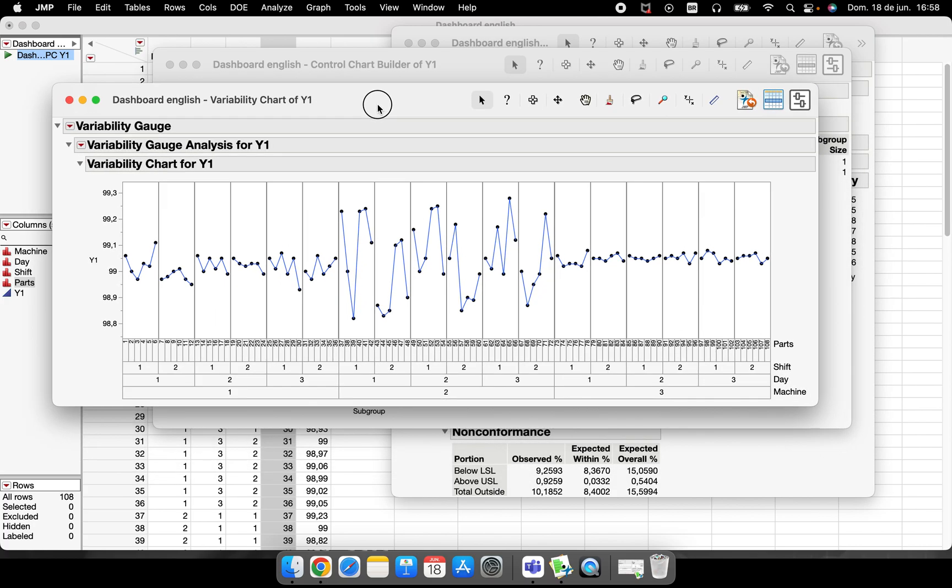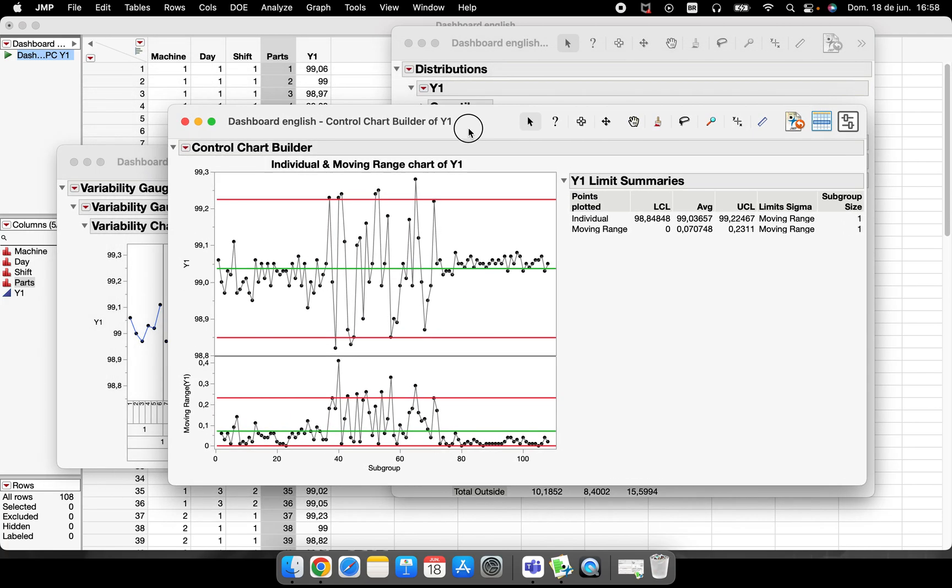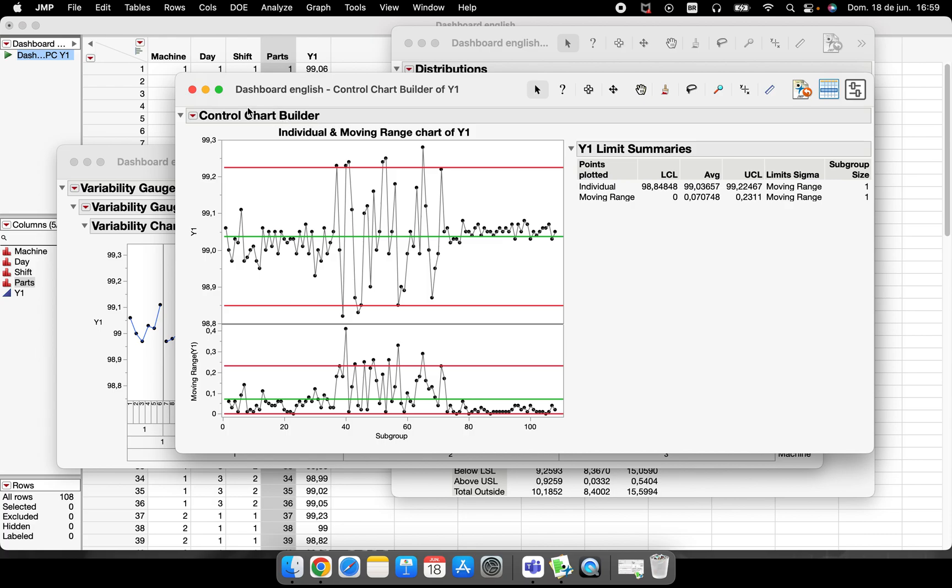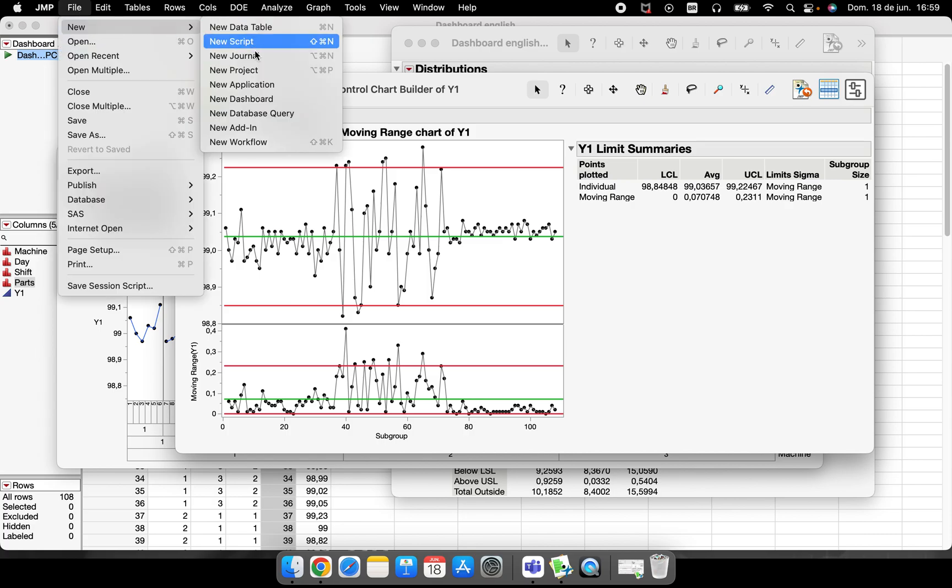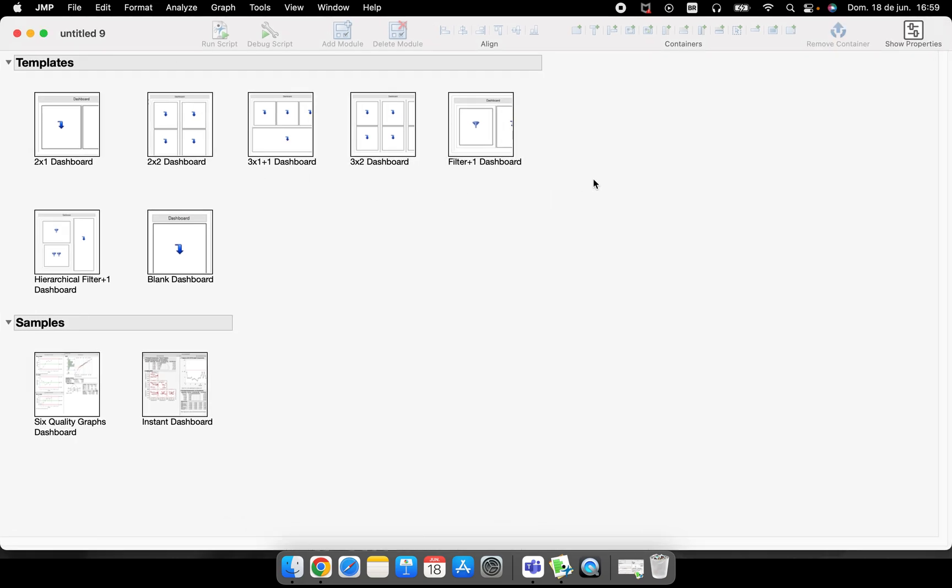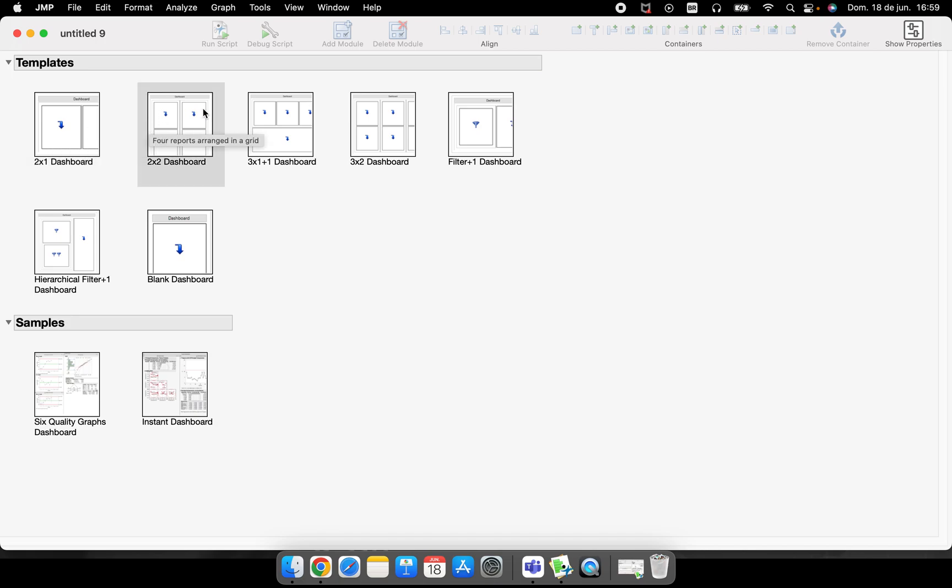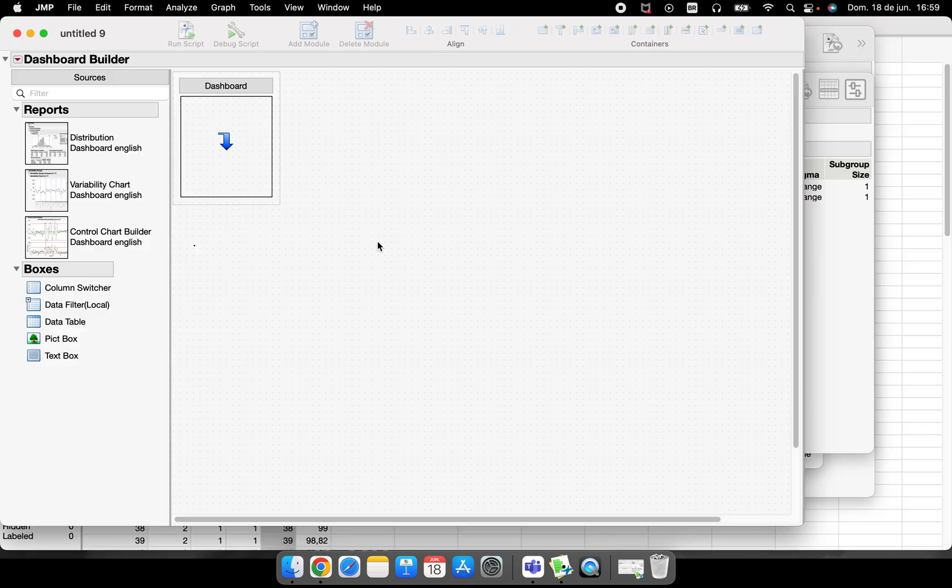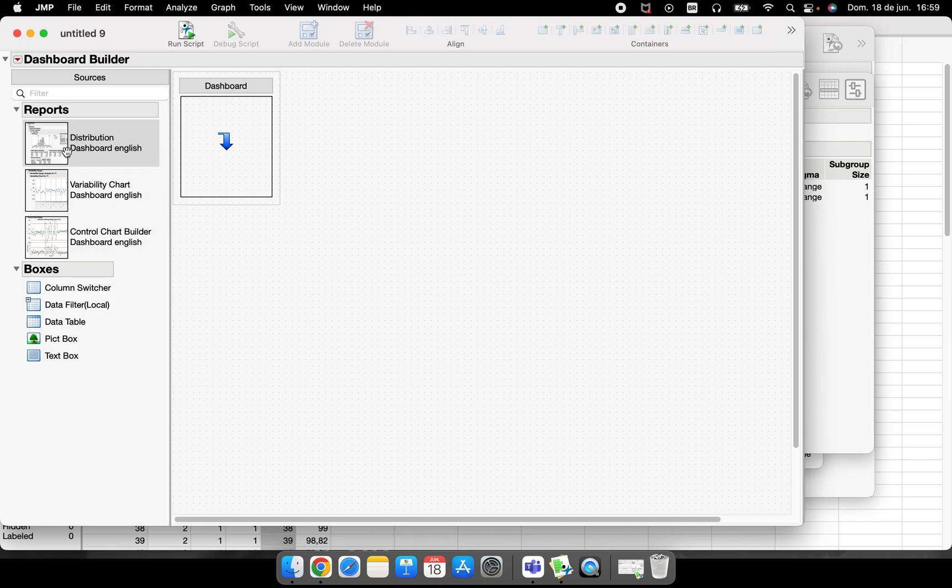I have a process capability analysis, I have a control chart analysis here, I have a variability chart here to understand variation between them. But I want to construct a dashboard, so I can go here in File, New, New Dashboard. The moment I open this function here in JMP, JMP suggests me some different patterns - two different graphs in the same line, two and two, three and two plus one dashboard. We have some options and I will choose this blank dashboard to show you how to do this.